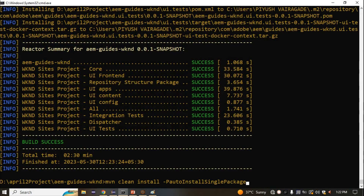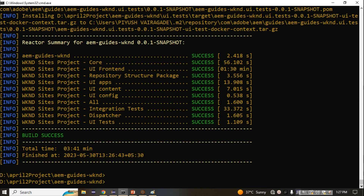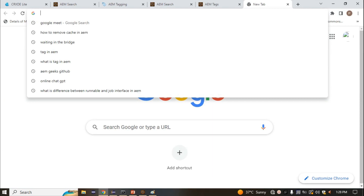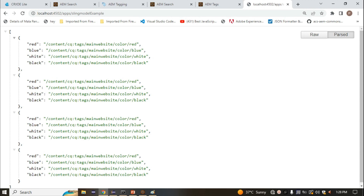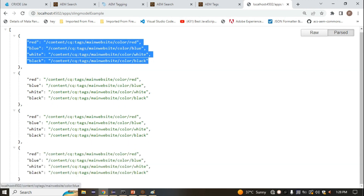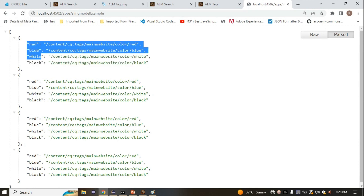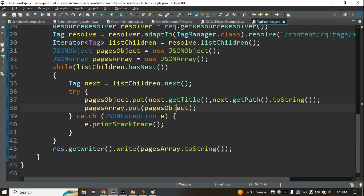The code has been deployed successfully. Copy the servlet path and hit it at localhost:4502. We are getting a response — inside the object we are getting all four tags iterating four times. The tag manager and tag API are working, though the result has some logic issues to fix. That concludes this session — thank you.